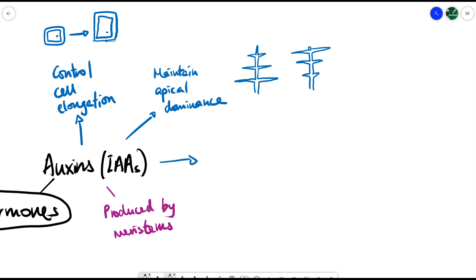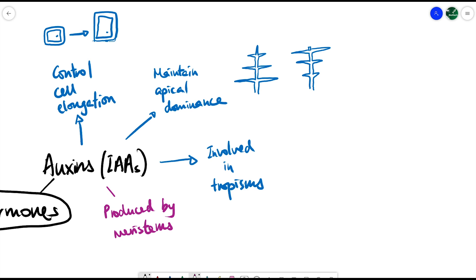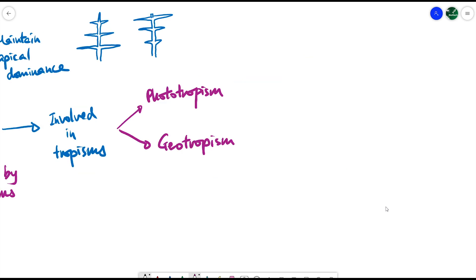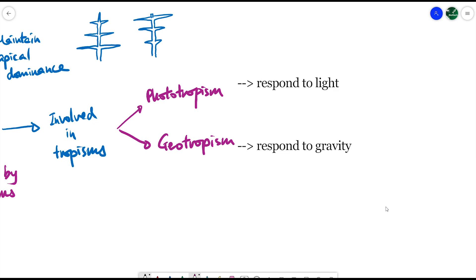A third thing auxins are involved in is tropisms — how plants respond to environmental changes. Two specific tropisms you need to be aware of are phototropism and geotropism, sometimes called gravitropism. From the names you can tell what stimulus is involved: phototropism is about how plants respond to light, and geotropism refers to plant growth responding to orientation or the direction of gravity.